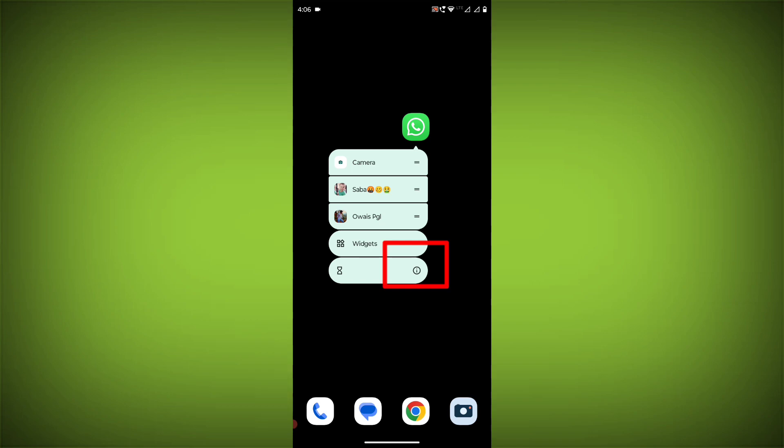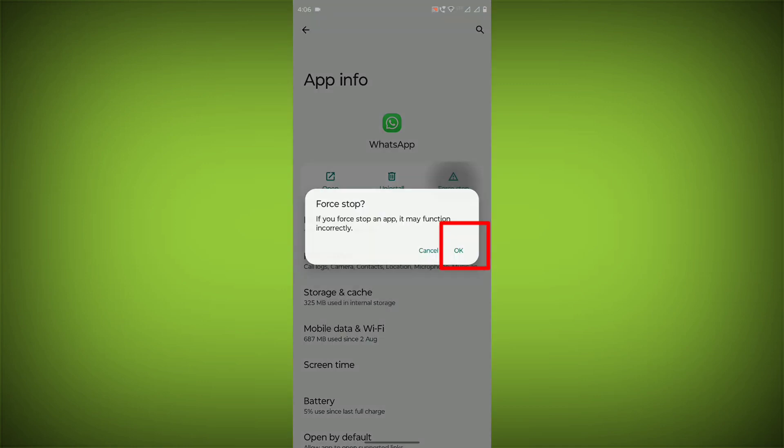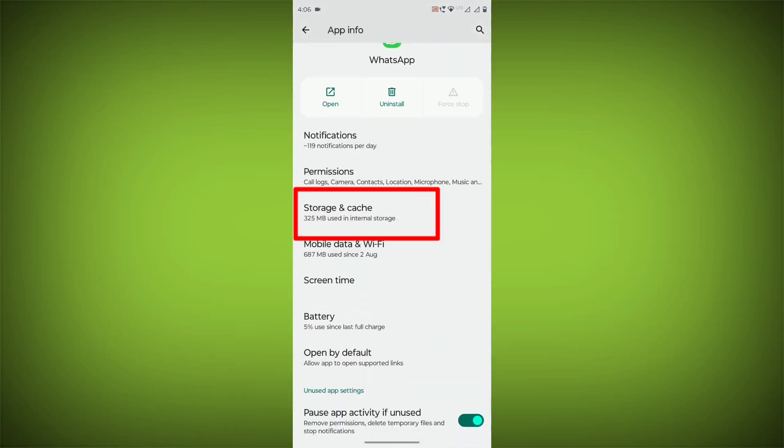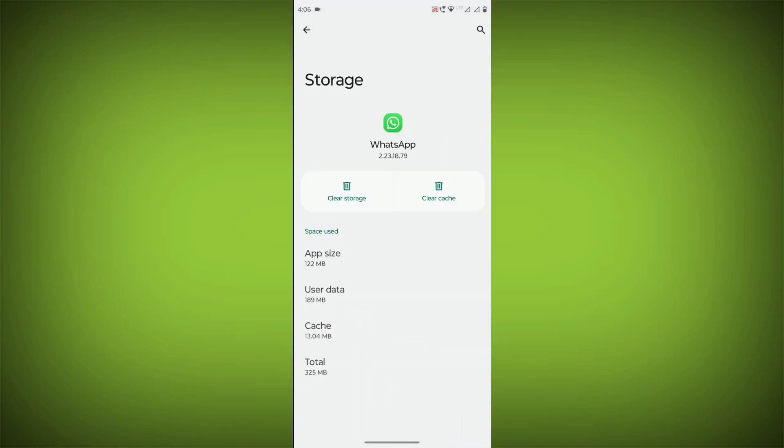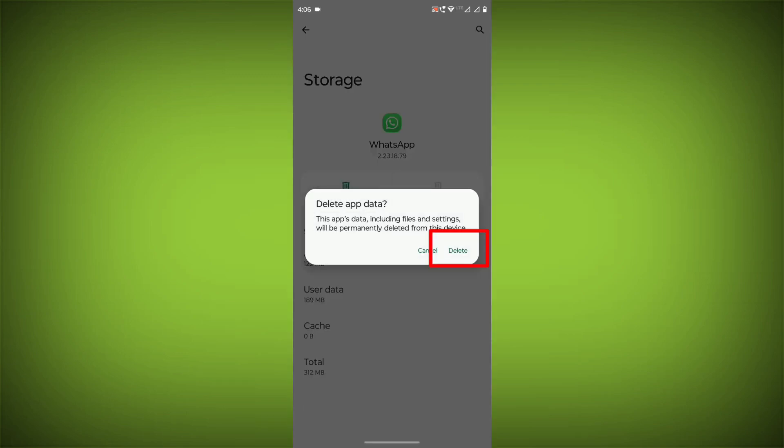To clear the app cache and data, long press on WhatsApp, click on App Info, then click on Force Stop. Then go to Storage Cache, click on Clear Cache, and click on Clear Storage.